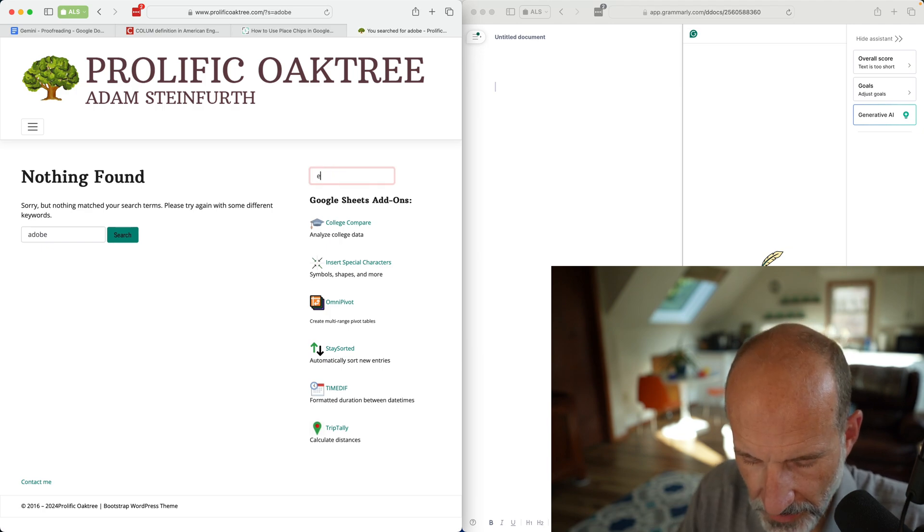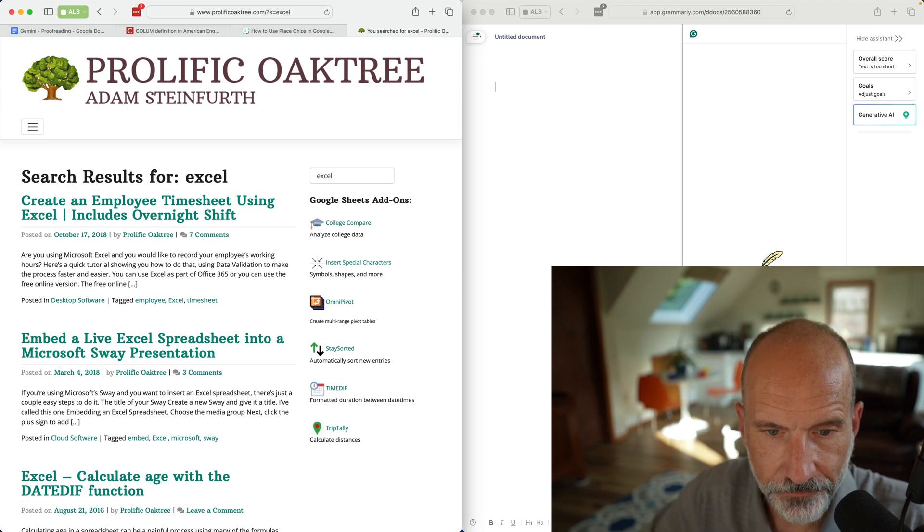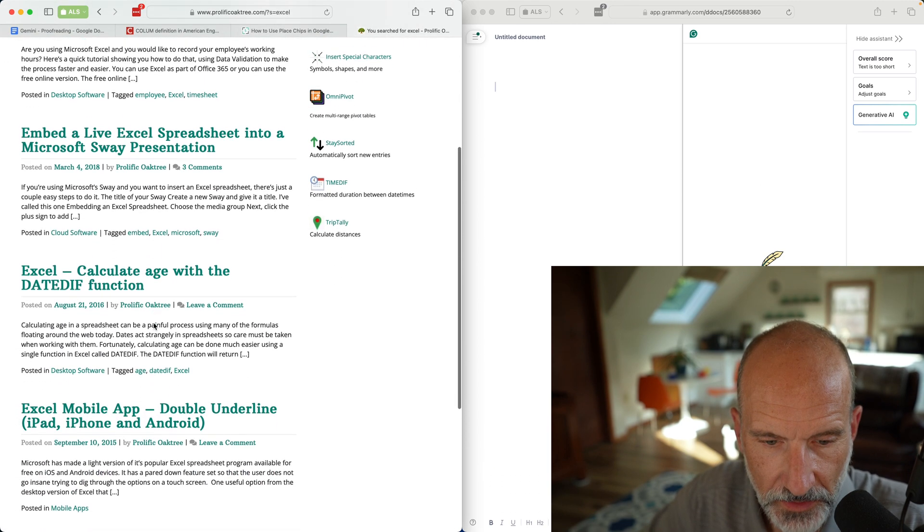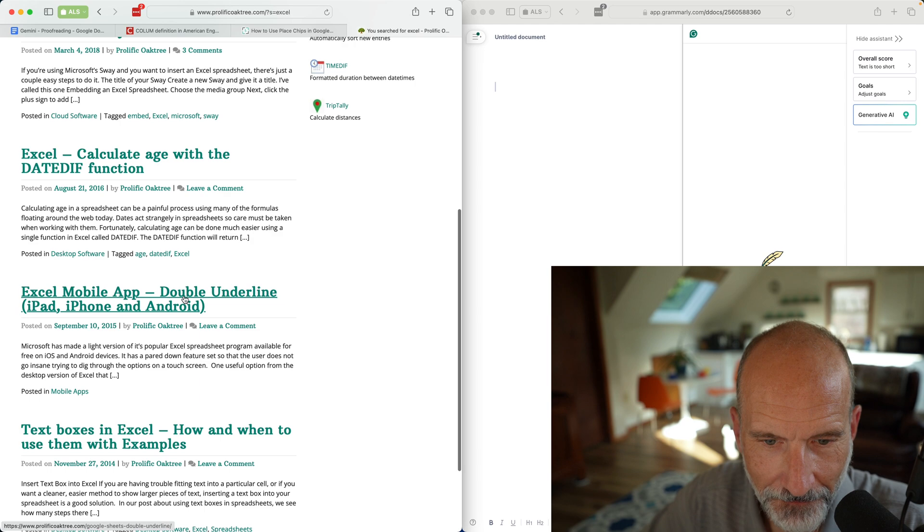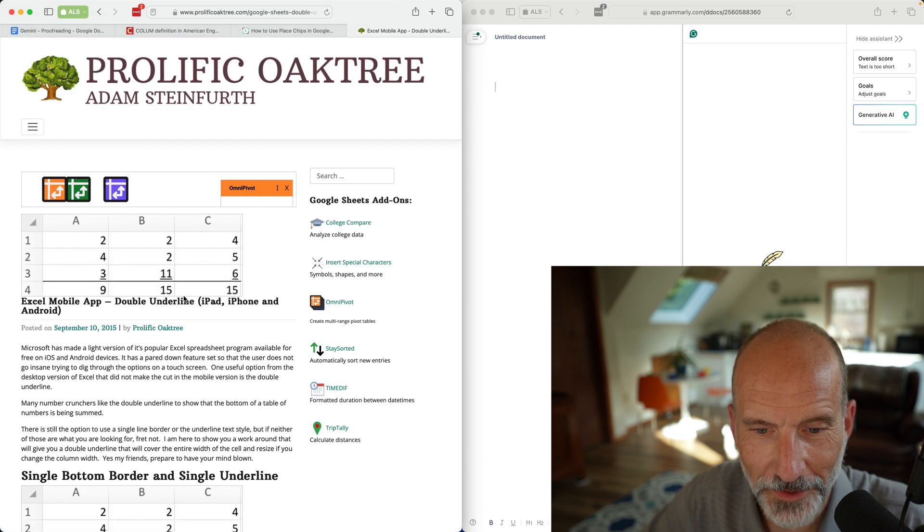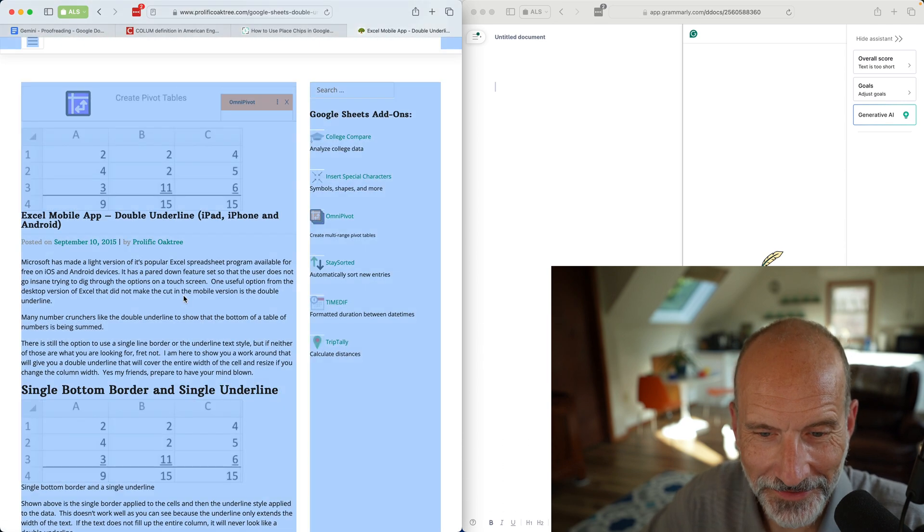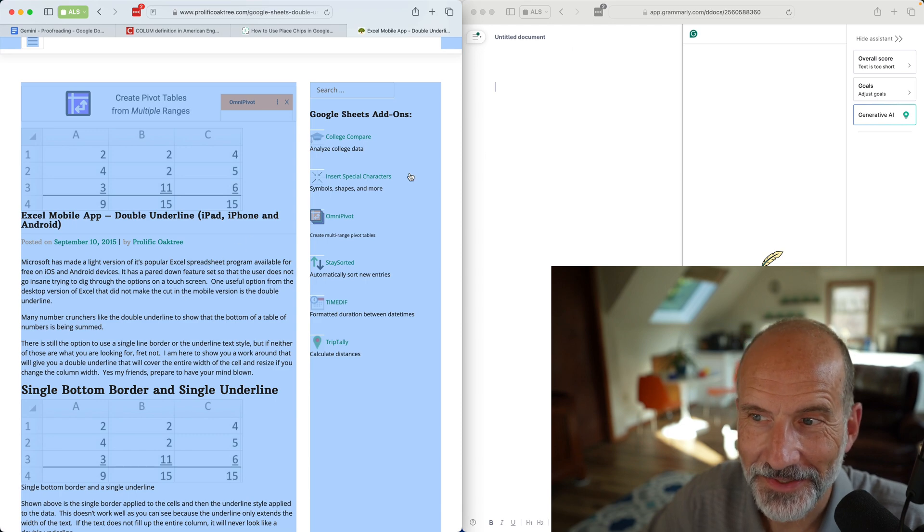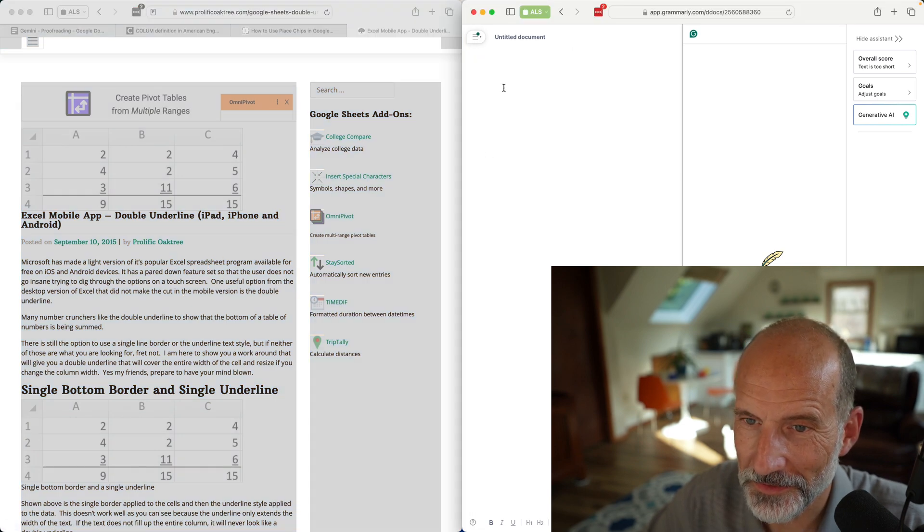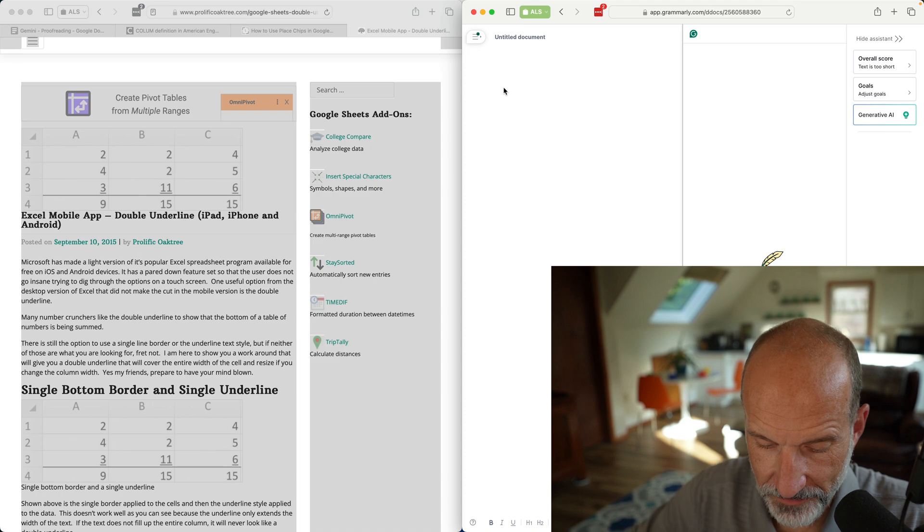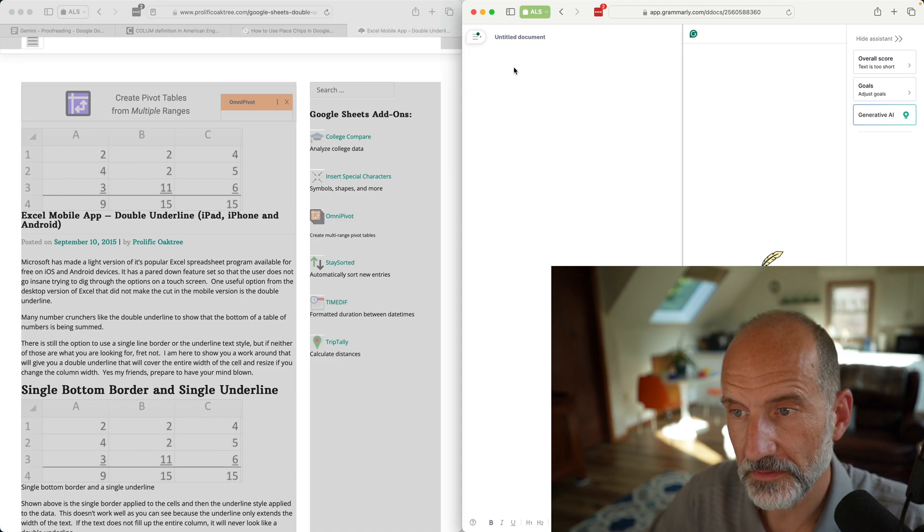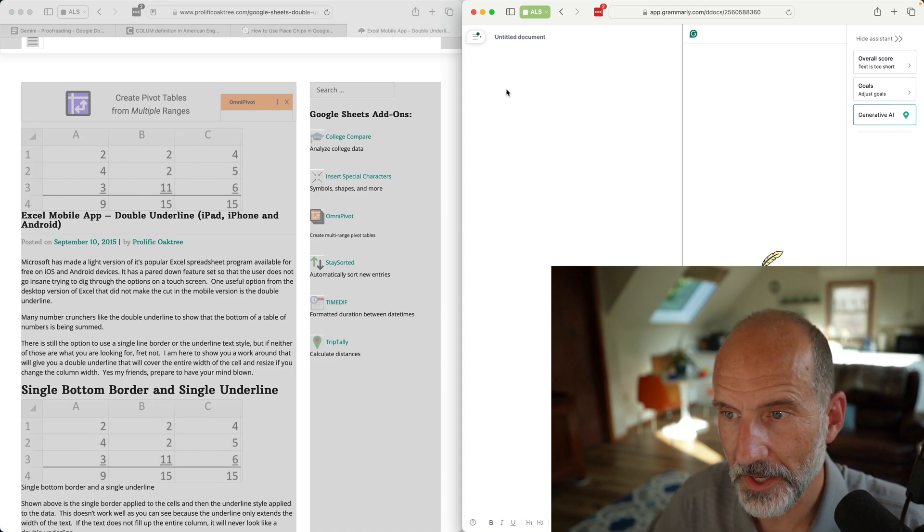I'll find an even older article. Let's search for Excel. I haven't written about Excel in a long time and we will look at how to double underline in the Excel mobile app.